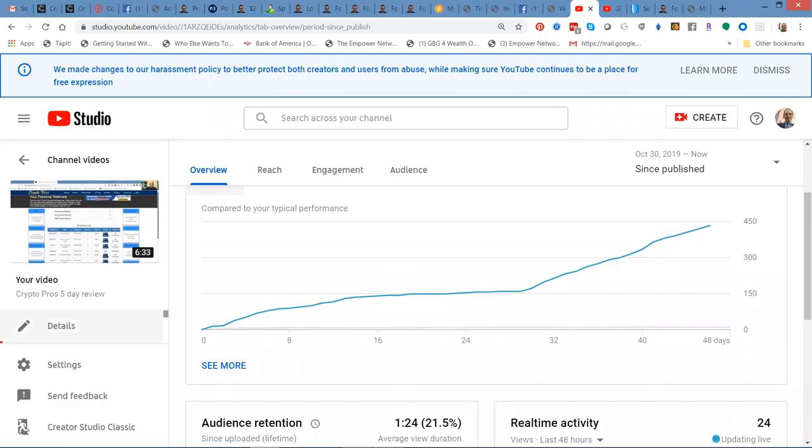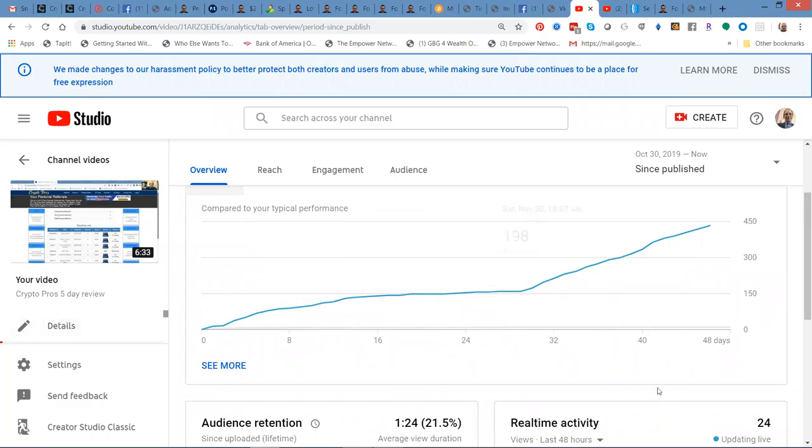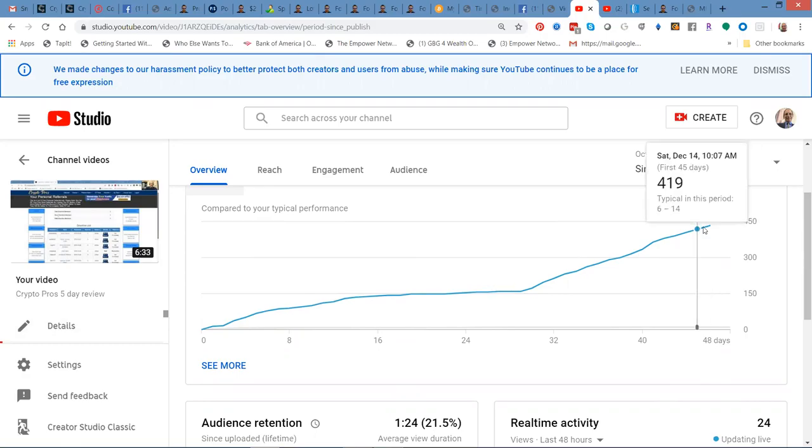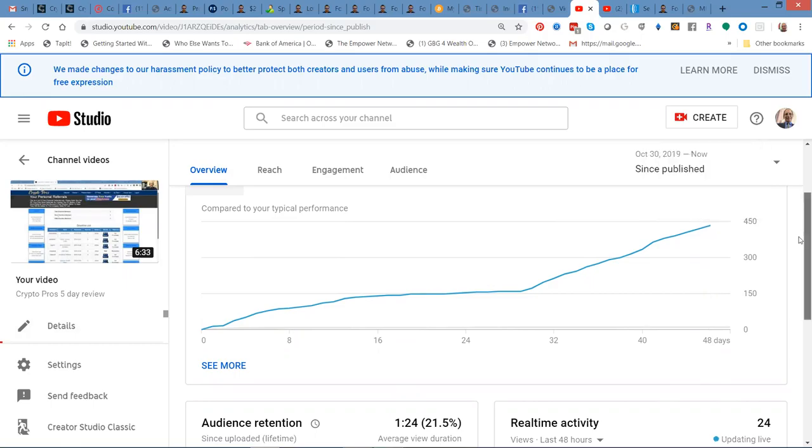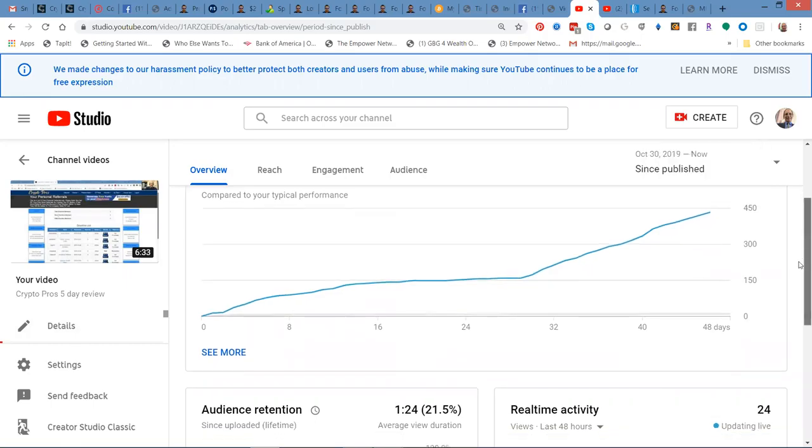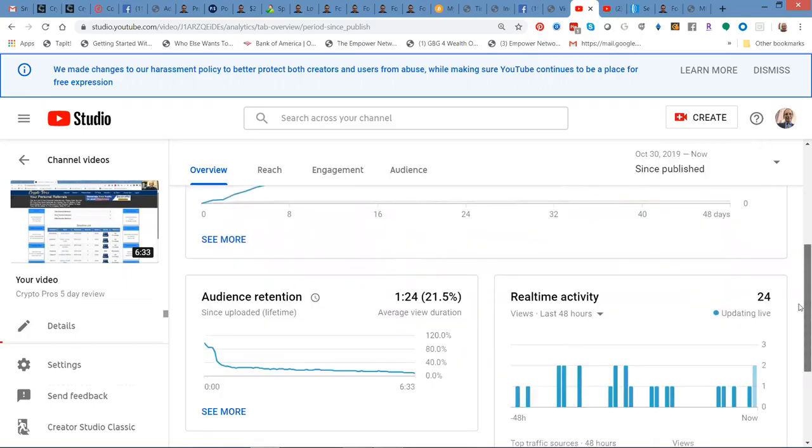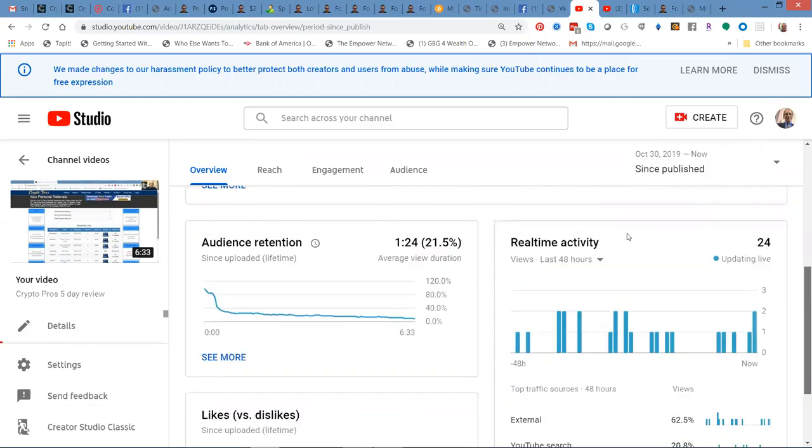If you can see, there's still in the last 48 days, month and a half, there's still a pretty continuous flow of people watching this video. That's pretty cool.